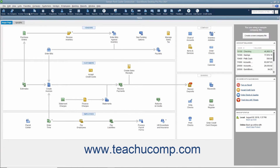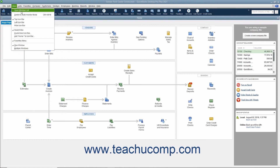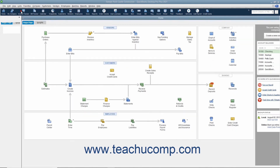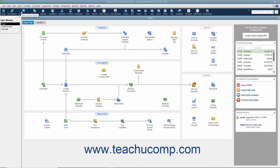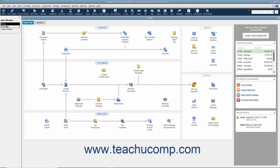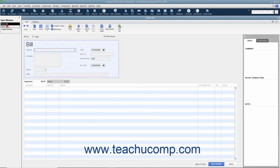If you have the icon bar placed at the top of the QuickBooks application window, then the method of viewing the Open Windows List is slightly different. In this case, you can toggle the display of the Open Windows List on and off by selecting View Open Window List from the menu bar. Selecting this command both shows and hides a pane at the left side of the screen that shows the opened windows in the program. You can click the name of a window in the list to bring that window to the foreground of the screen.